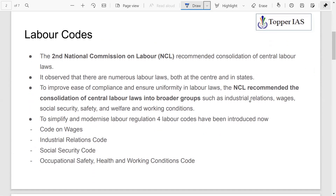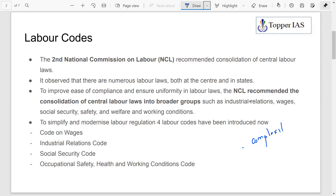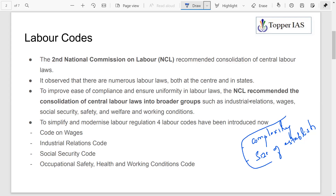We have already discussed the issues in the labor sphere — the complexity of labor laws since labor is a concurrent subject, with both center and states having numerous laws, leading to multiple and inconsistent definitions. Other issues include the threshold issue — the size of establishments to which labor laws apply — and updating labor laws to cover new economic activities and new workforce categories like gig workers. Based on these issues, the NCL has already made recommendations.